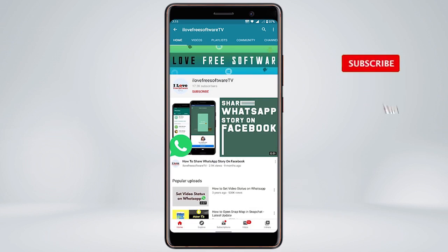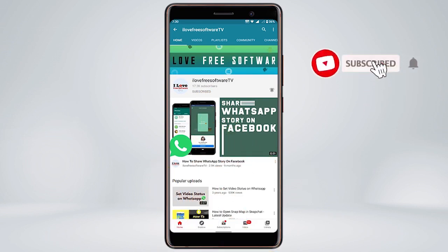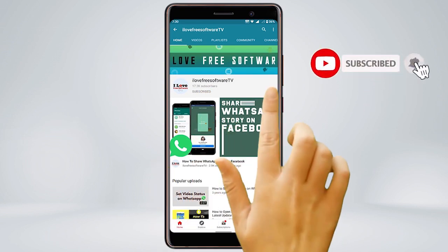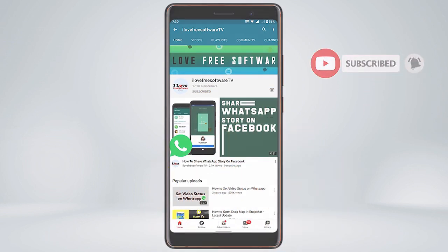Before we proceed, make sure you subscribe to this channel and press the bell icon to get daily tech videos.